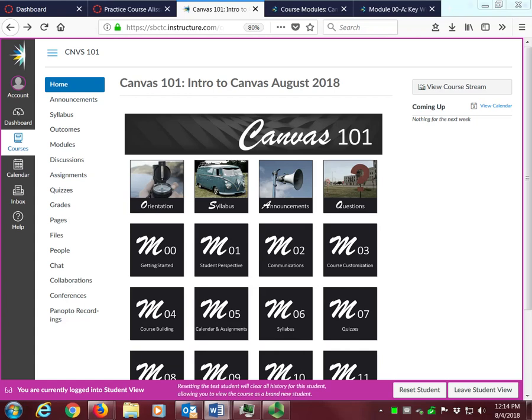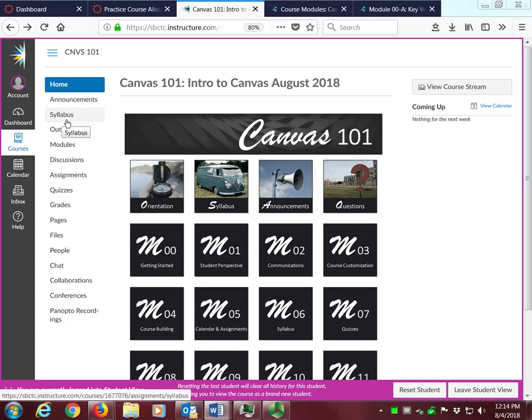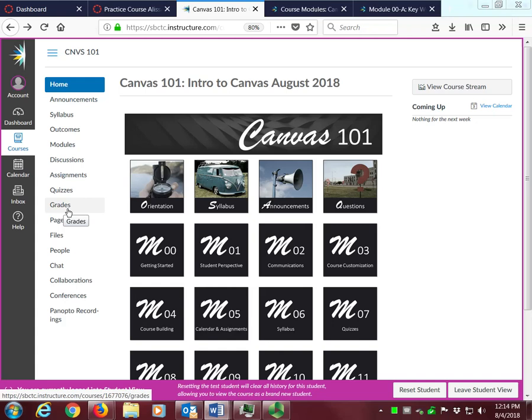The links on the course navigation menu will take you to places inside our course, like the syllabus, modules, and your grades. We will not be using or learning about every feature on the menu, but I've left them all open to you so you can explore them if you'd like to.